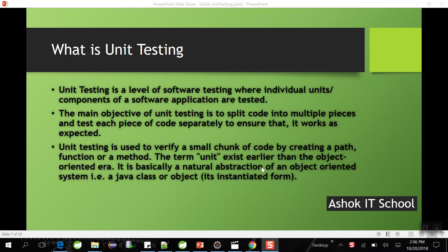In the previous video we saw several stages of testing: unit testing, integration testing, functional testing, regression testing, performance testing, and smoke testing. Now we are going to concentrate on unit testing. Unit testing is the developer's responsibility.